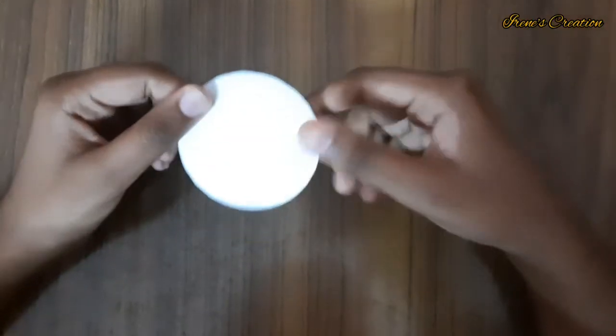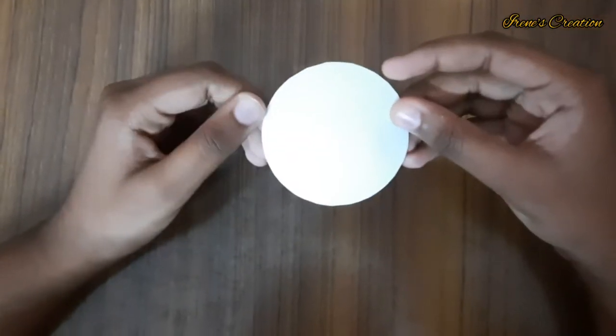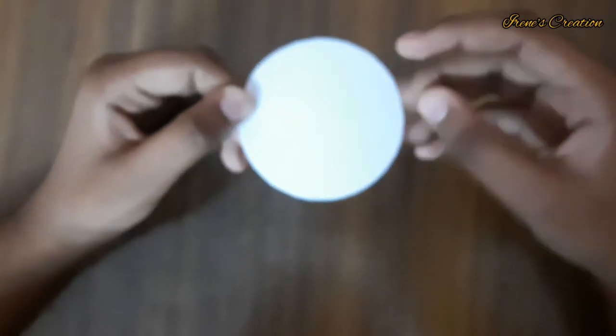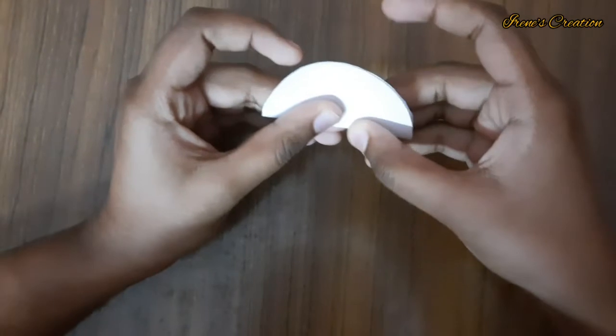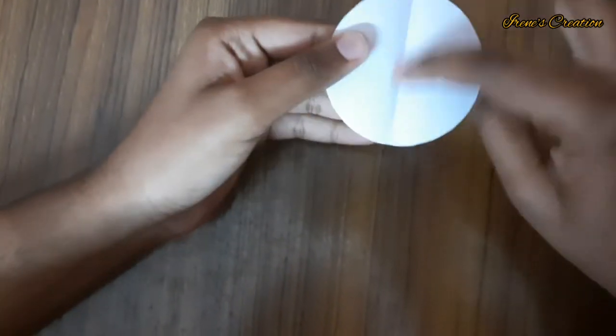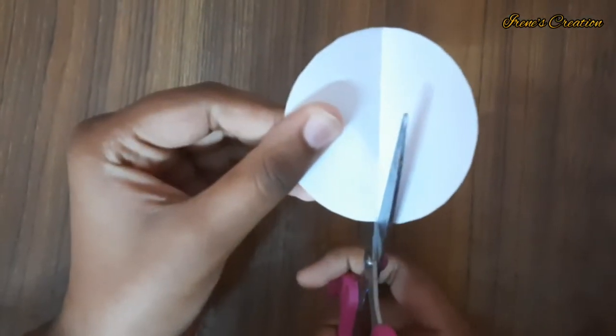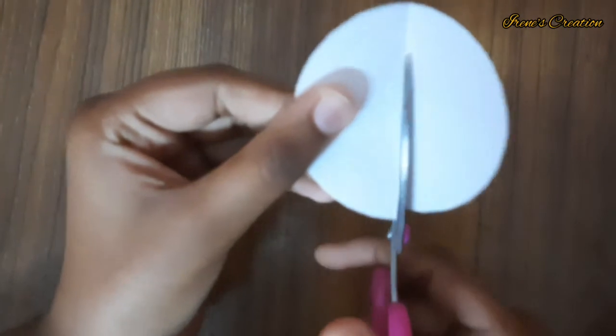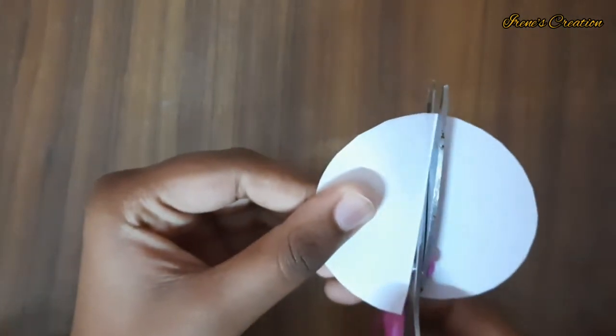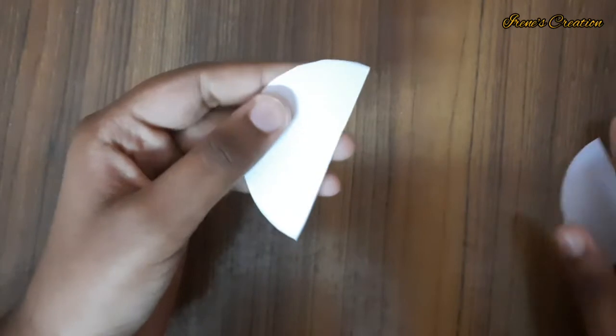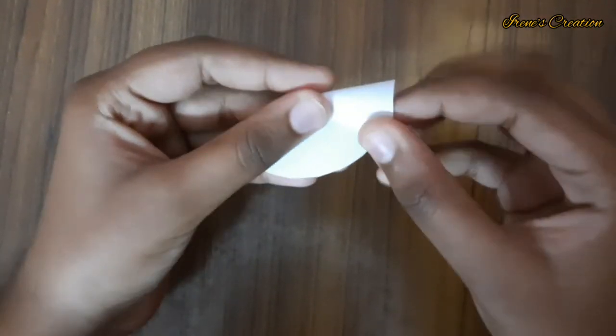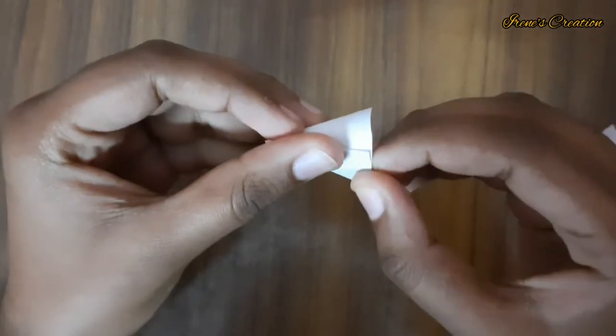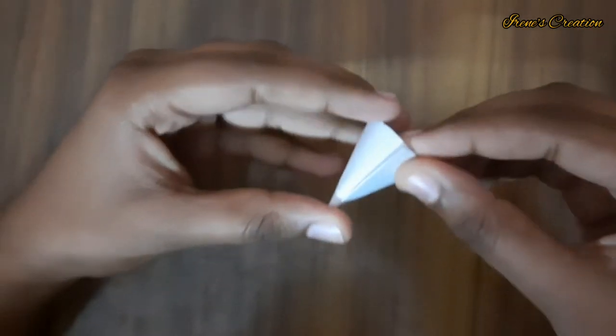I have cut a circle. This is equal to this, the same size. Now I have cut this line with scissors.